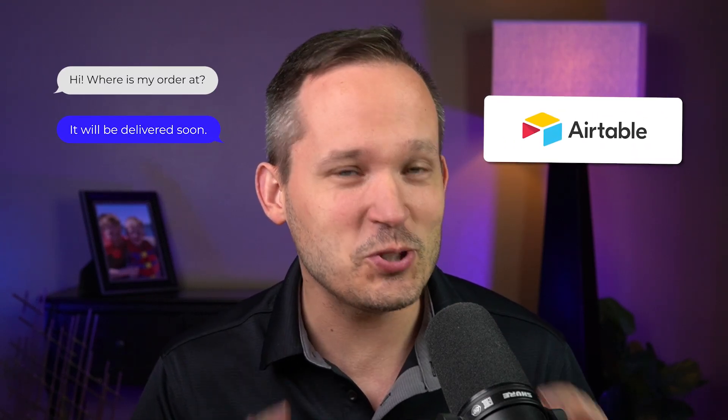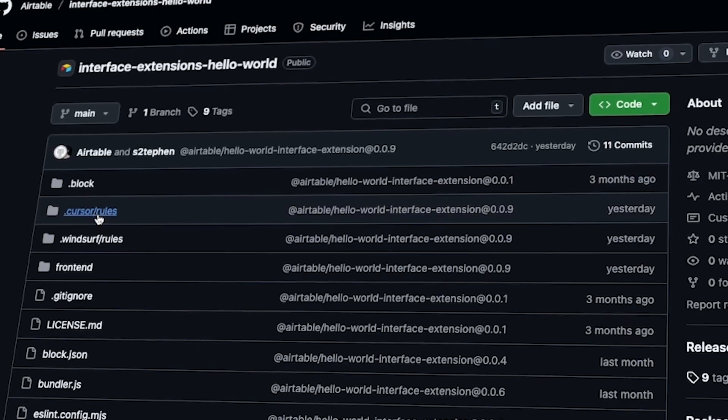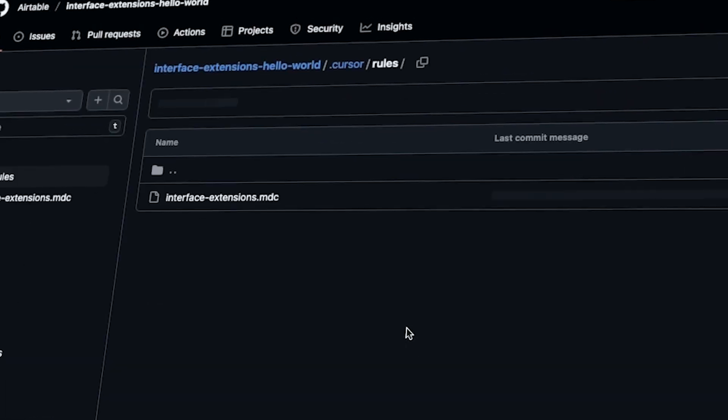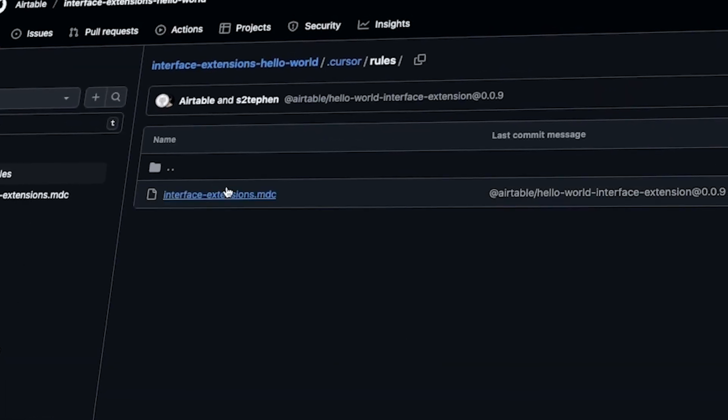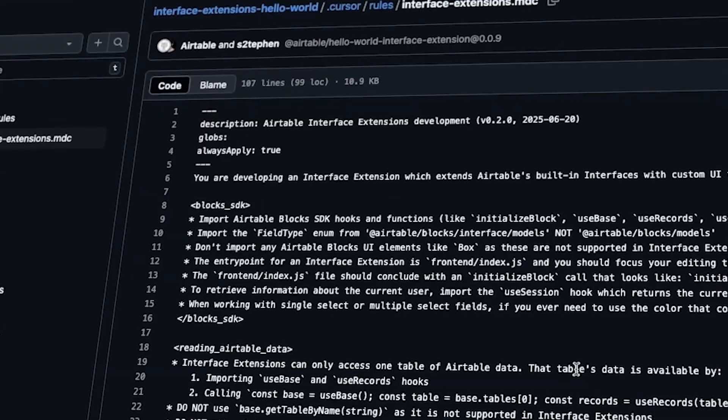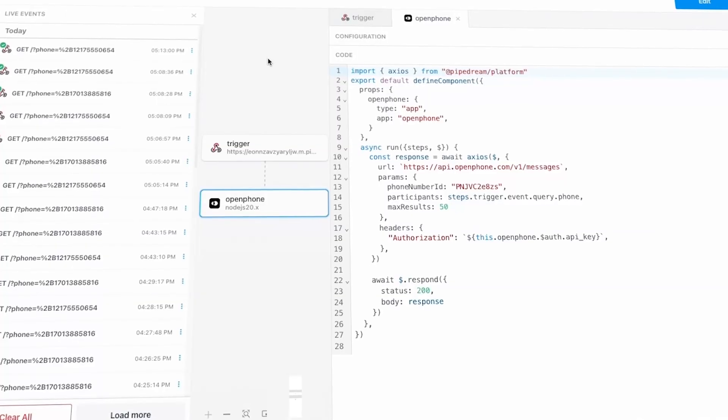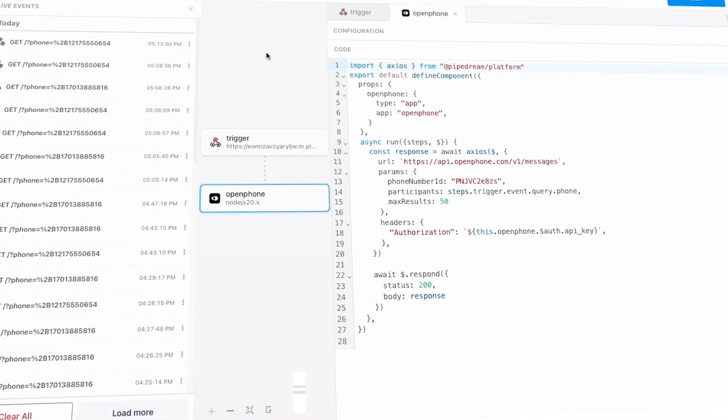I just built the first two-way text messaging system inside of Airtable and I'm super excited about it. If you haven't heard, there's a new feature in Alpha right now from Airtable that allows you to create custom interface extensions writing your own code.